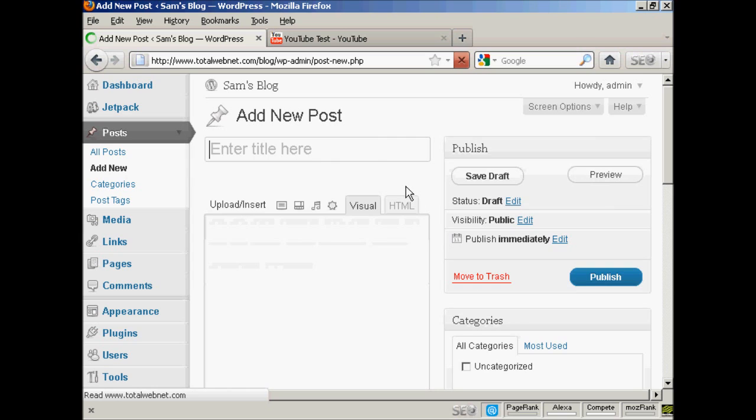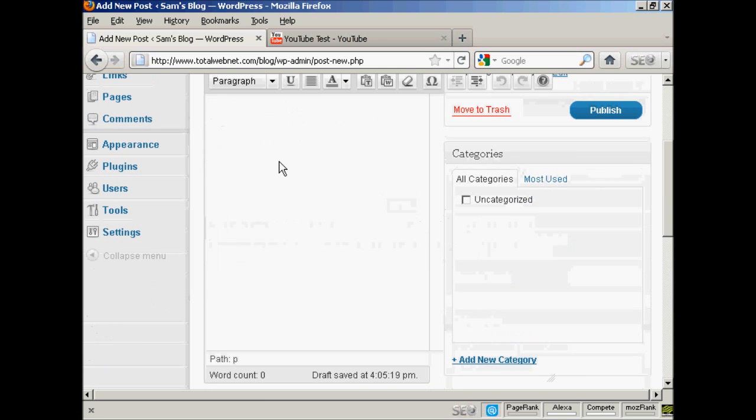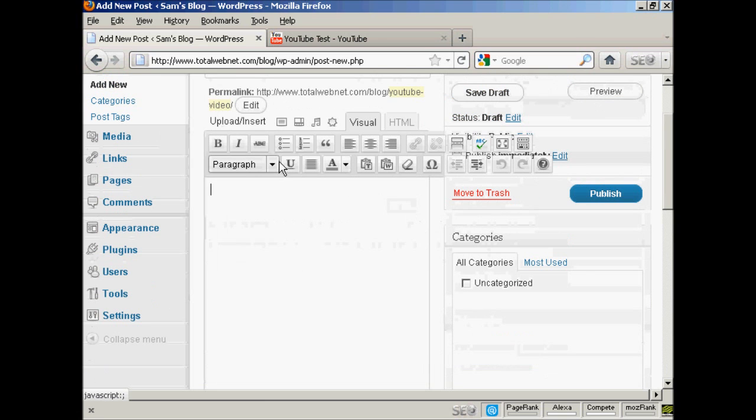And give the blog post a title, let's call this YouTube video. And we can enter a bit of text in here.